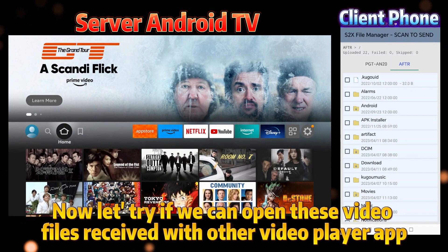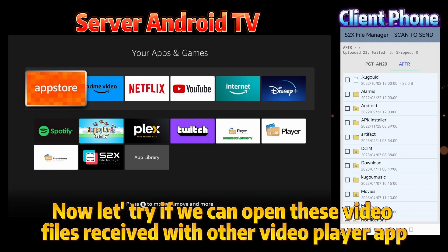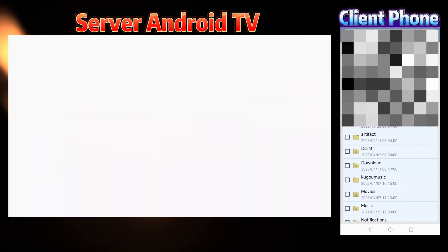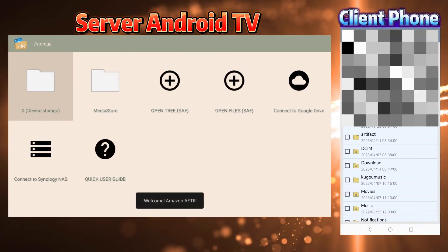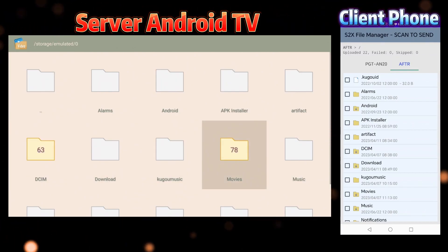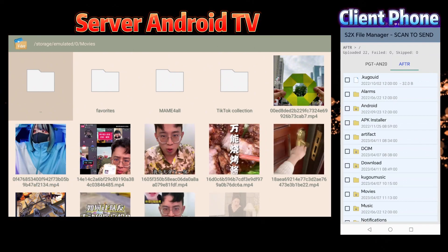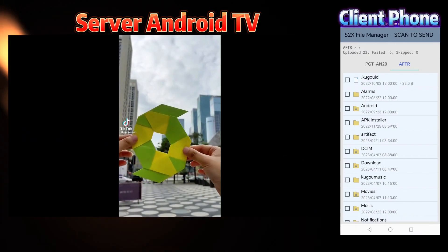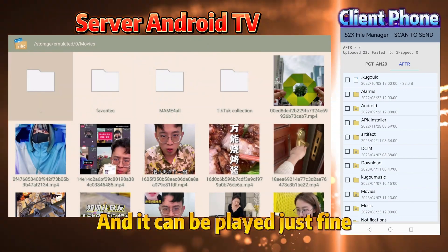Now let's try if we can open these video files received with another video player app. Browse to the movies folder. Yes, these video files can be seen by other apps, and they can be played just fine.